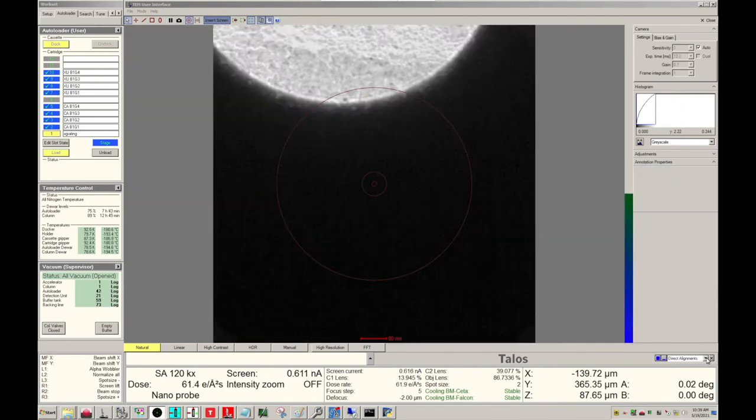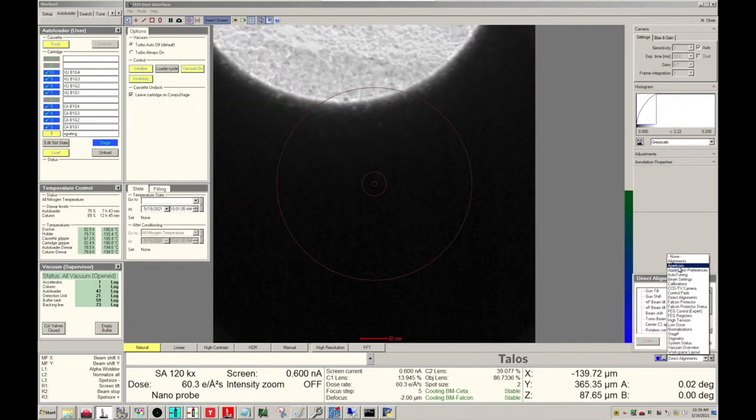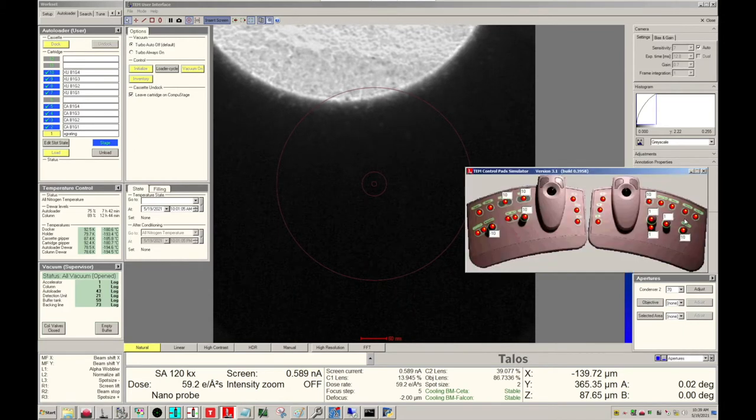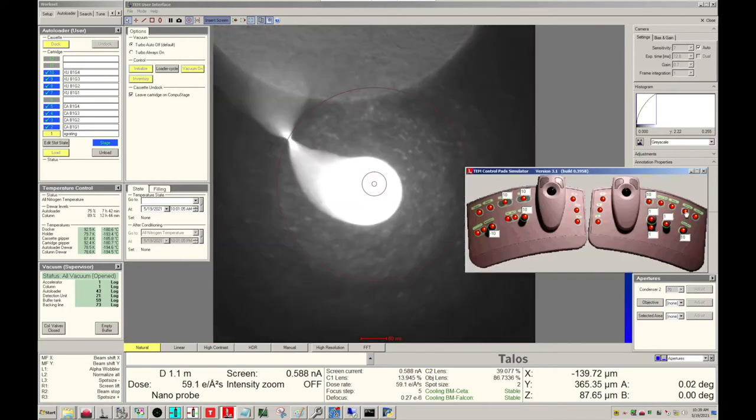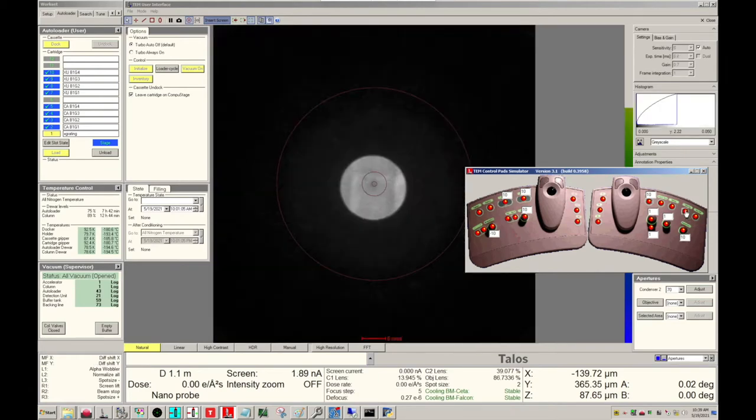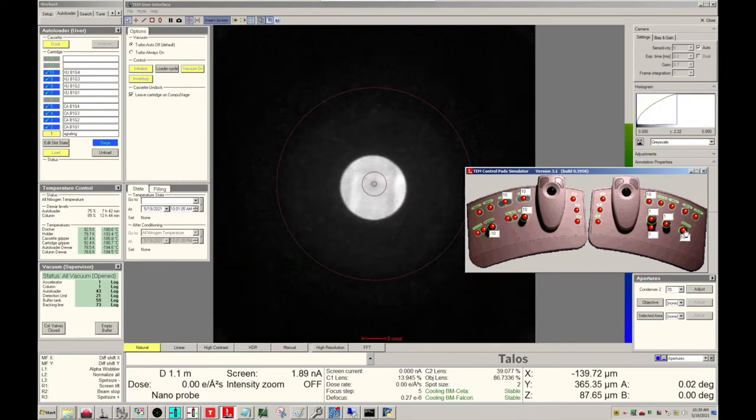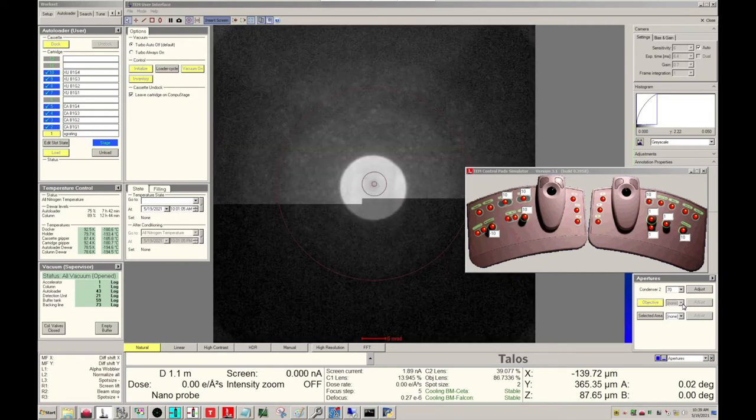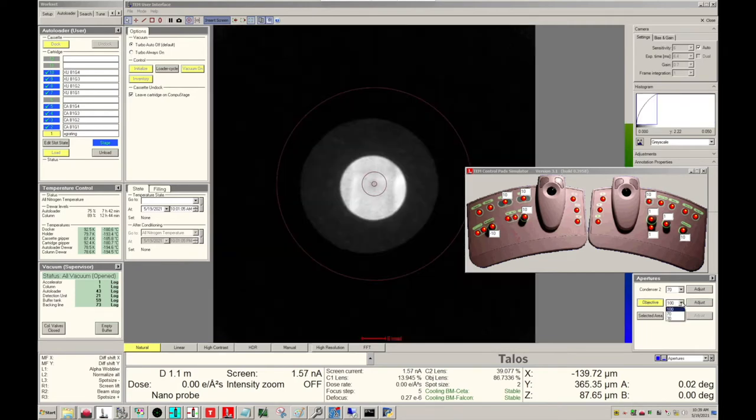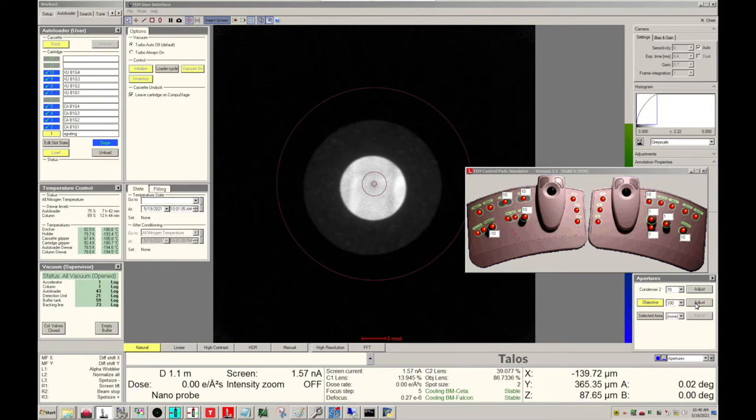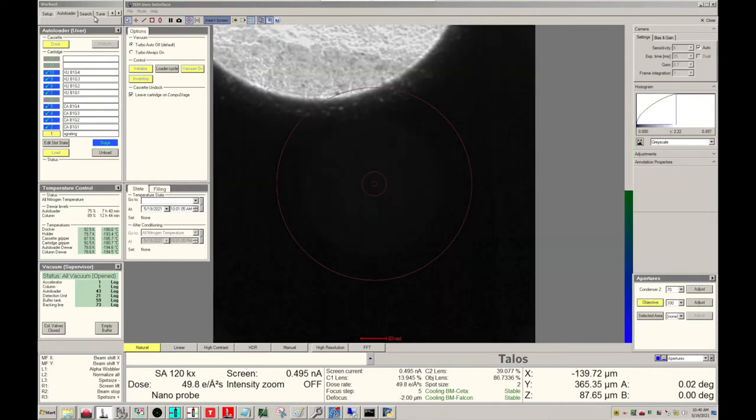Let's go to our Apertures tab. Let's go into Diffraction Mode and insert our Objective Aperture. We want to use 100 microns. If off-center, let's adjust by clicking the Adjust button and using Multifunction X and Y to center the Objective Aperture. Unclick Adjust when done. Now let's come out of Diffraction Mode.